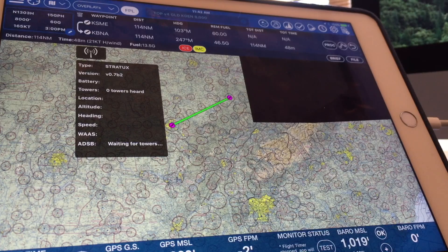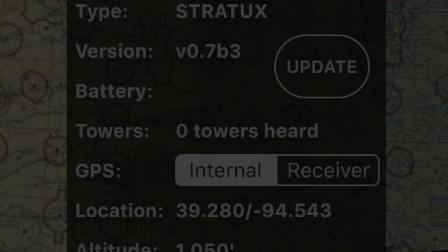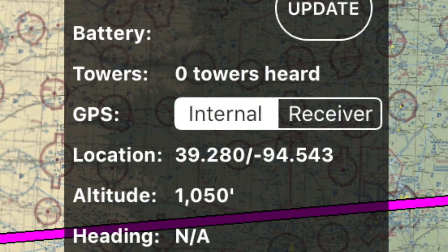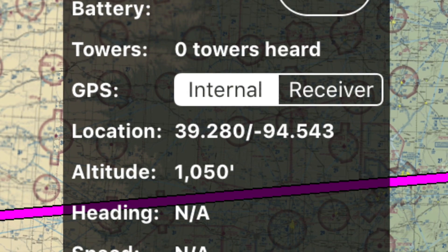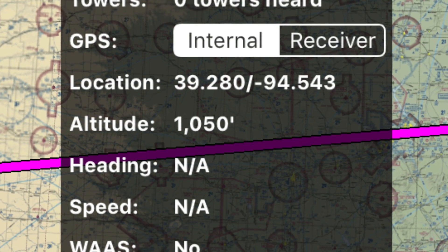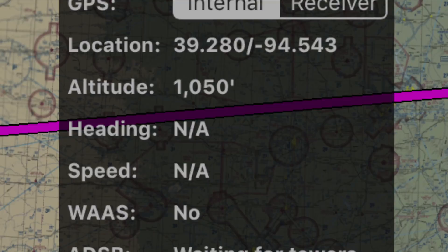As of this release, battery information will not yet be available, so it's okay if this is blank. You may select the receiver or Stratix GPS device, if available, or use the internal GPS from your iOS device.